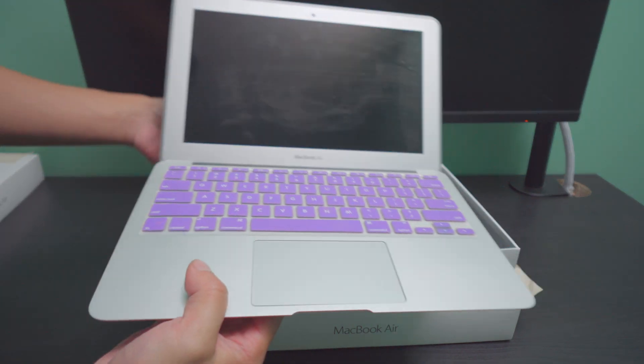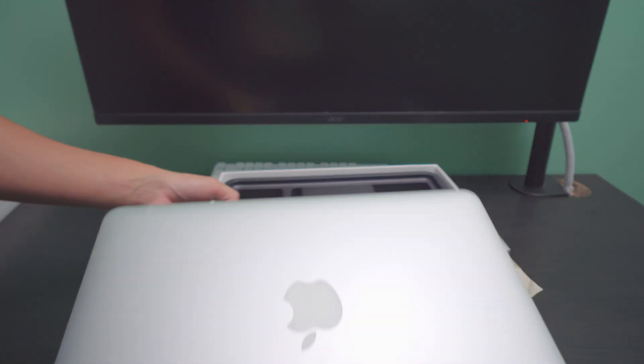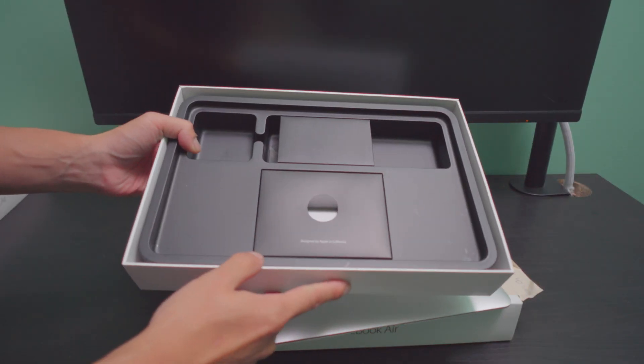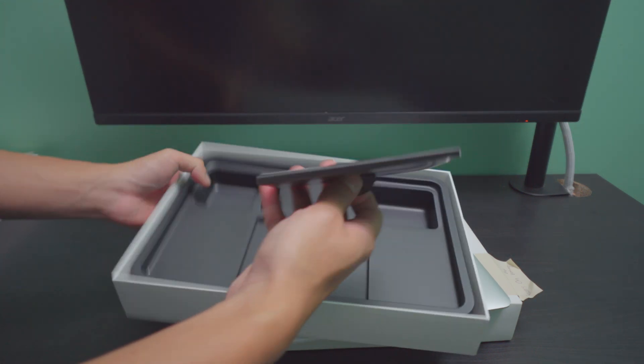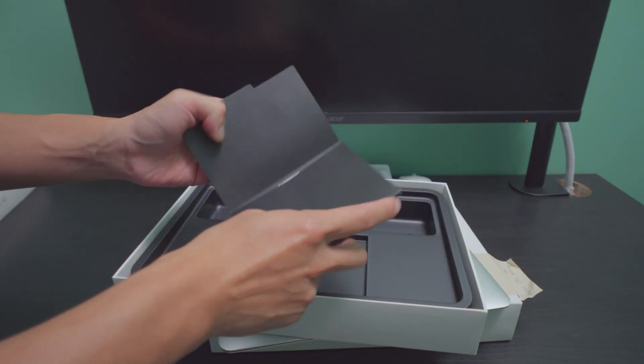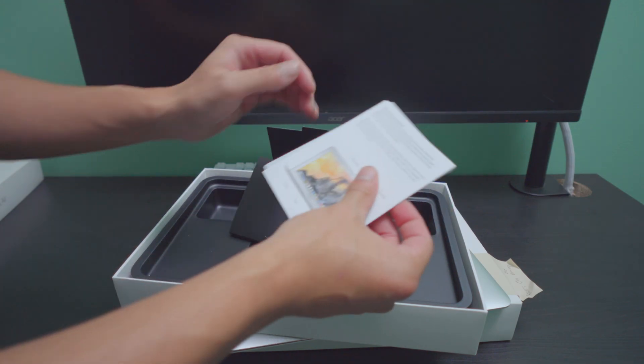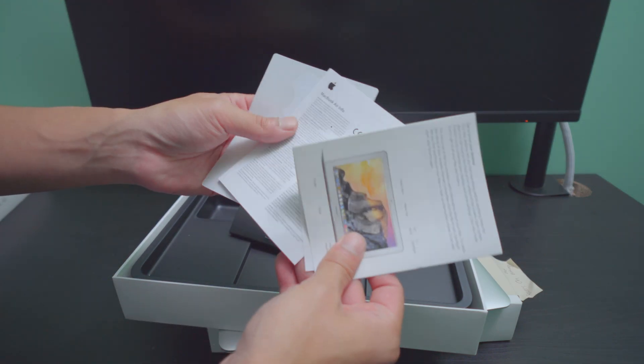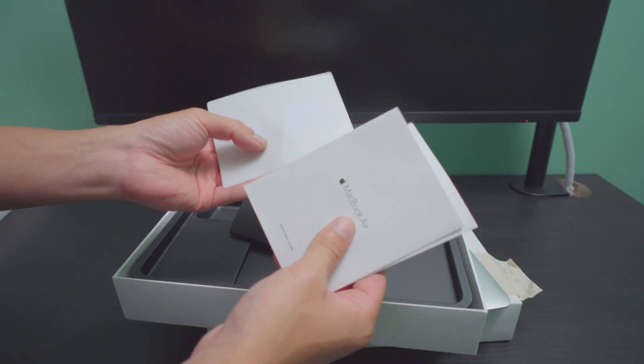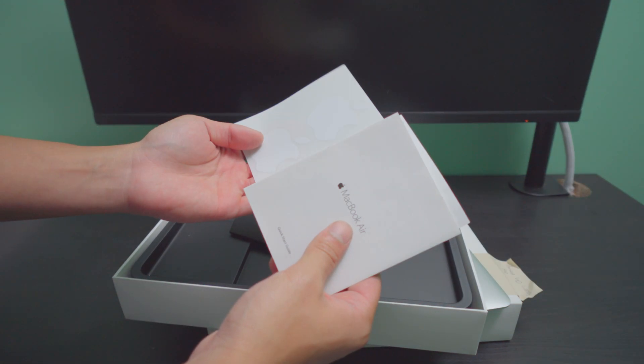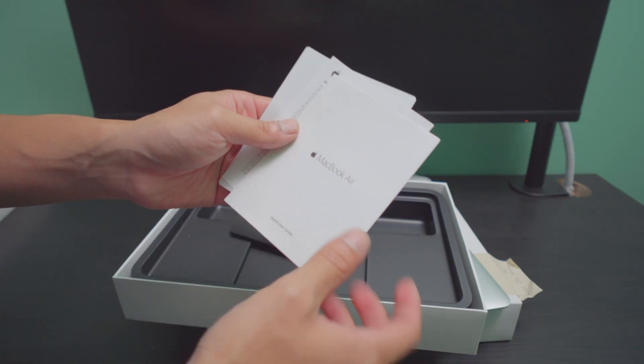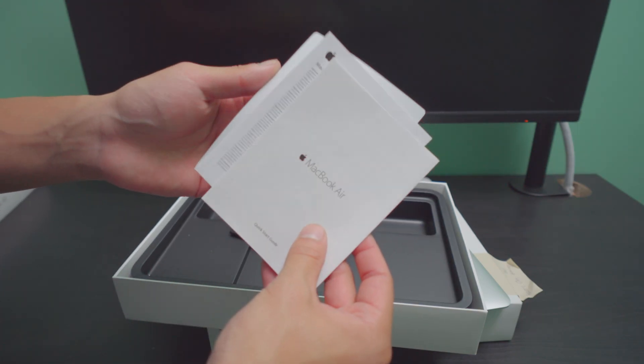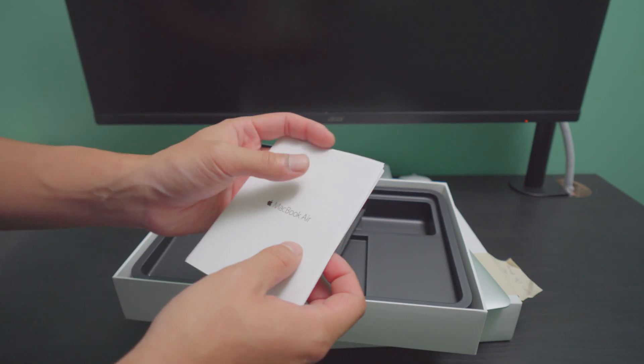The reason why this is so special is because this is the last year they produced this 11 inch form factor, which I really adore. Going inside the box we didn't really have any charger but we do have a lot of original throwback nostalgia user guides. And in fact, we actually have Apple stickers right here. Look at that font. I haven't seen that font in years, probably back in 8th grade.